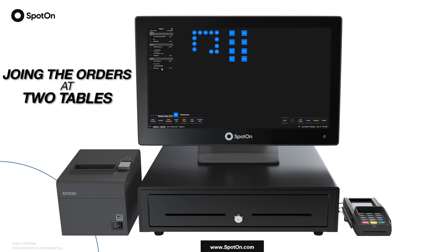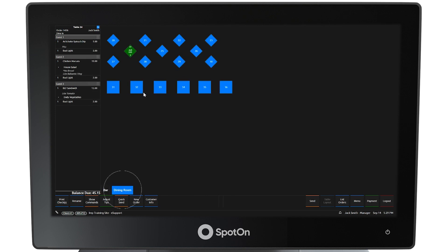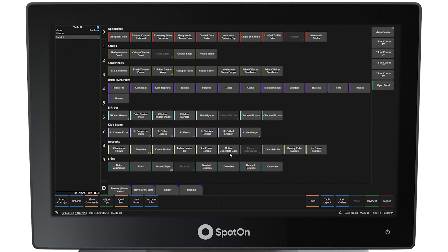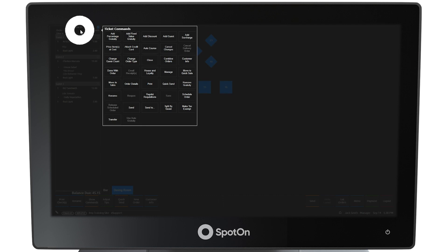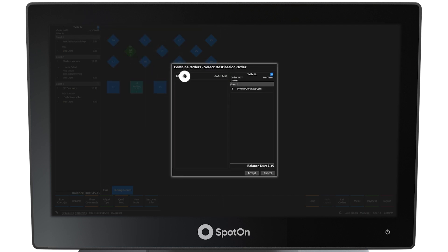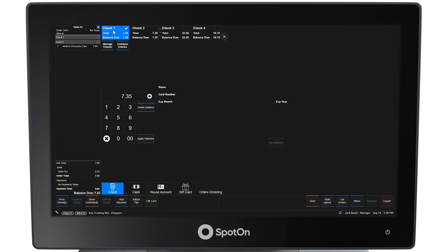Joining the Orders at Two Tables. Select Dining Room at the bottom left and then select Table 32. This guest just wants a dessert — select Molten Chocolate Cake and select Quick Send. The guest at Table 32 wants the guests at Table 24 to join them. Select Table Layout and navigate to the Dining Room. Select Table 24 so their order shows in the left panel. Select the top of the left panel to show the ticket commands and select Combine Orders. From the window, select Table 32 to combine with Table 24 and Accept. The orders will now be combined under Table 32. By selecting Payment at the bottom right side of the screen, each guest will still have their own check as shown at the top of the screen.